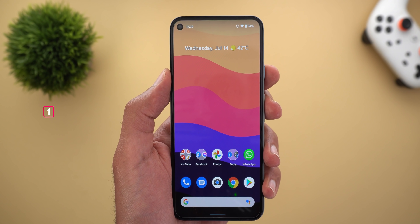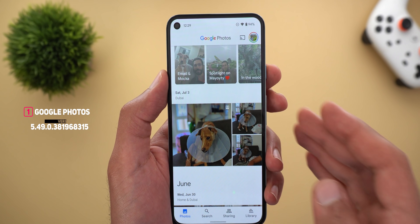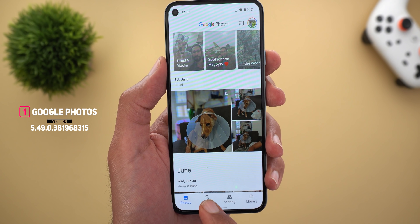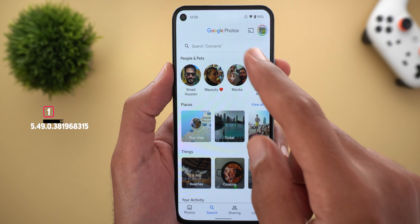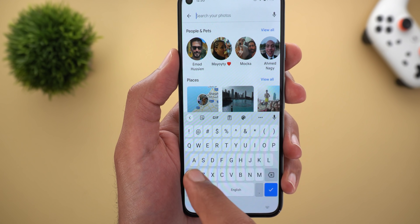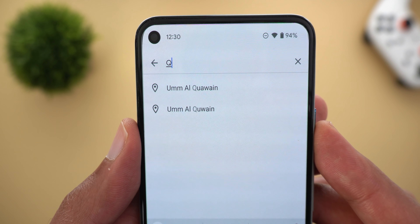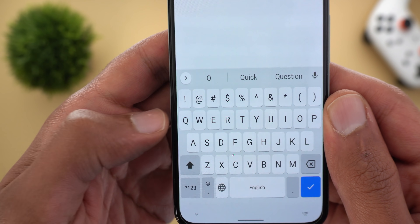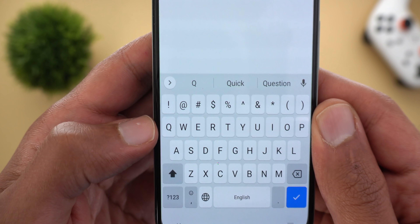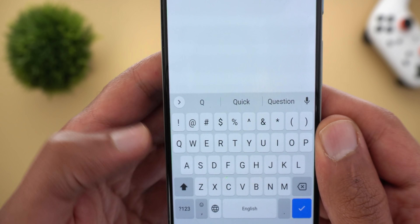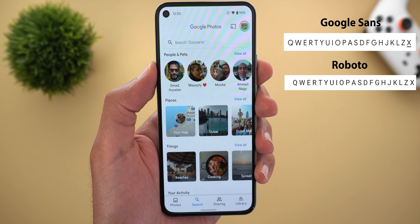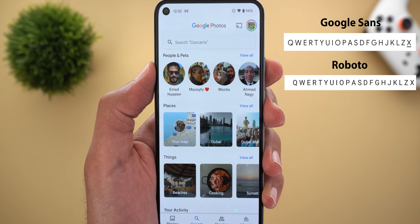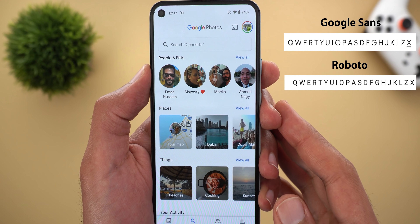Starting with Google Photos, the first change is in the font. The app is now using Google Sans instead of the old Roboto. To confirm if your app got the new font, go to Search and type the letter Q in caps. If it matches what I have here, you got it; if it looks like Gboard's font, your app is still on the older one. I'll show a side-by-side comparison in more letters. This change makes the whole app look different, but in a good way.